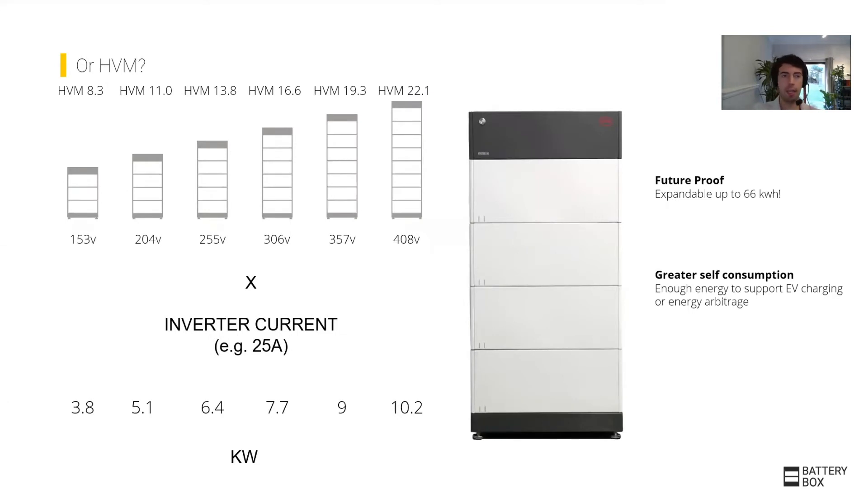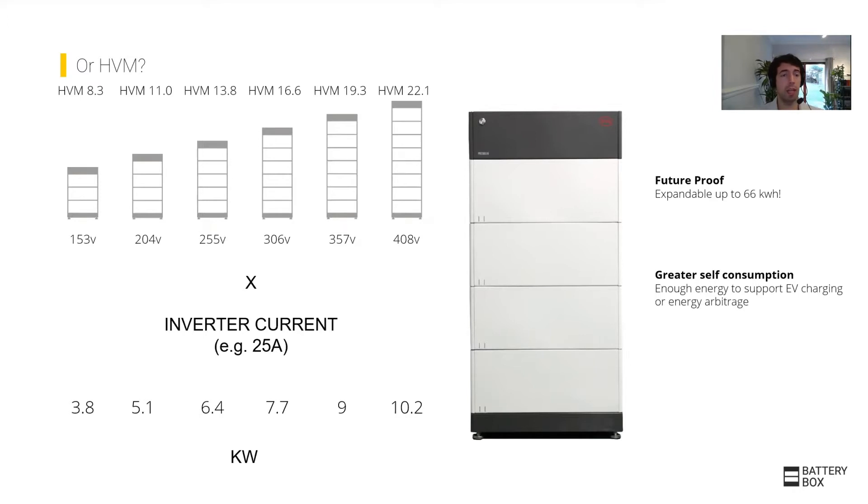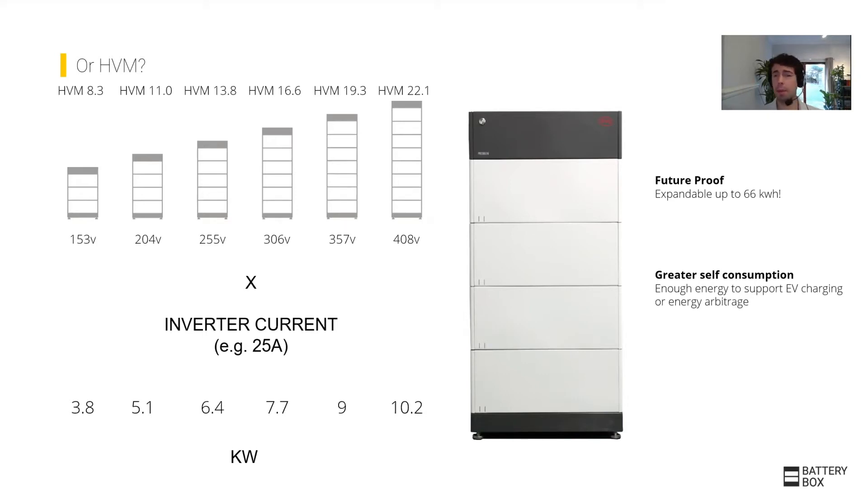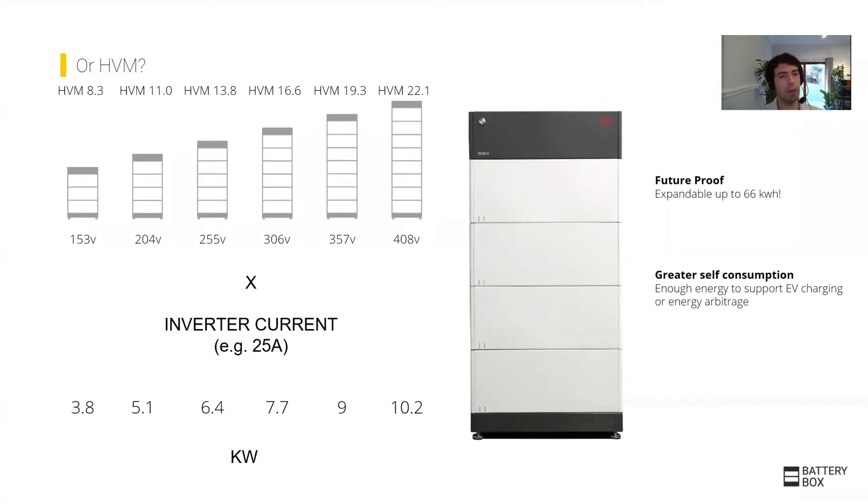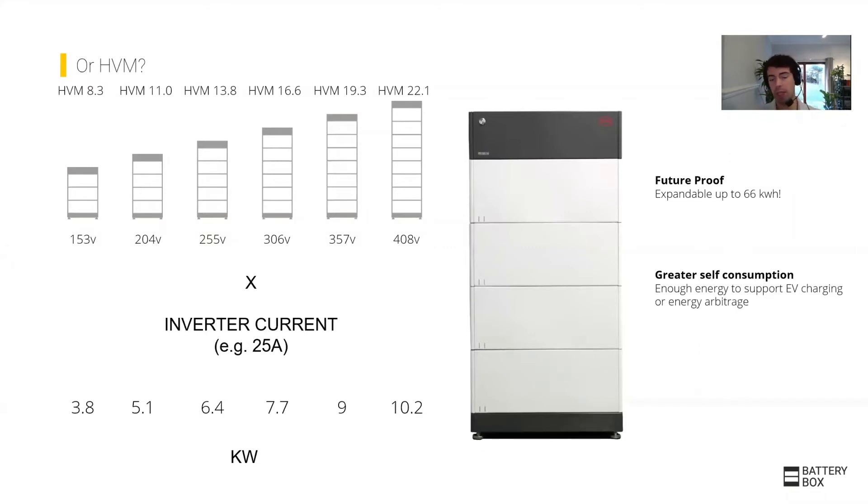If you want larger systems, that's where the HVM comes in. It starts from the beginning with a larger capacity, the smallest system being 8.3 kilowatt hours, but it allows you to grow much higher to up to 22 kilowatt hours with a single tower. You can have even three of them in parallel, up to 66 kilowatt hours in a single system. The trade-off here is a lower power per kilowatt hour system, a lower C rate. However, once you go to the large systems, you can still achieve a fairly high level of total kilowatts.